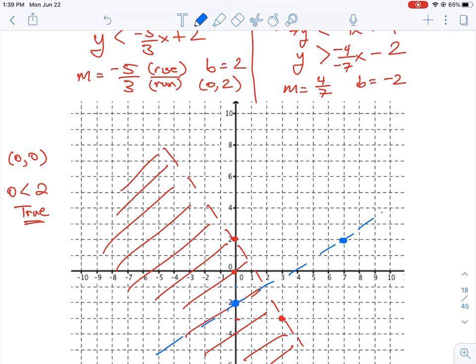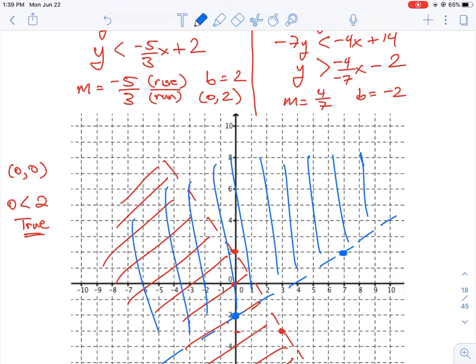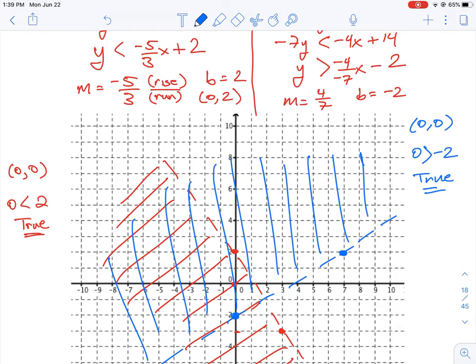Since it's a greater than sign, we put a dashed line connecting the two points. We shade above the blue line because y is greater than. Using the test point (0, 0): substituting x = 0 eliminates the 4/7 x term, leaving 0 is greater than negative 2, which is true — so we've shaded on the correct side.